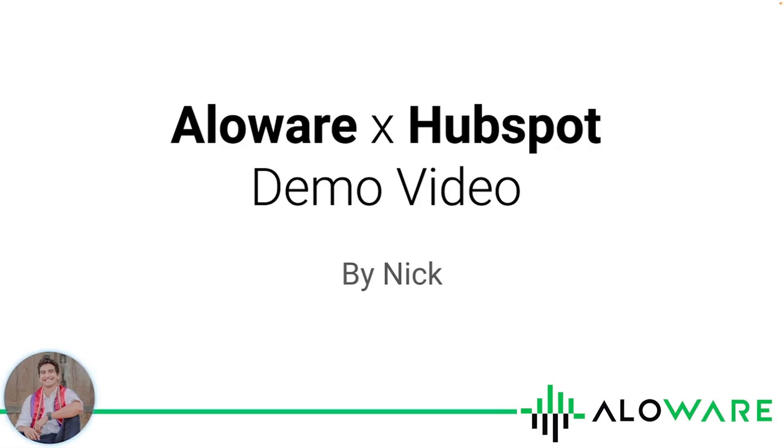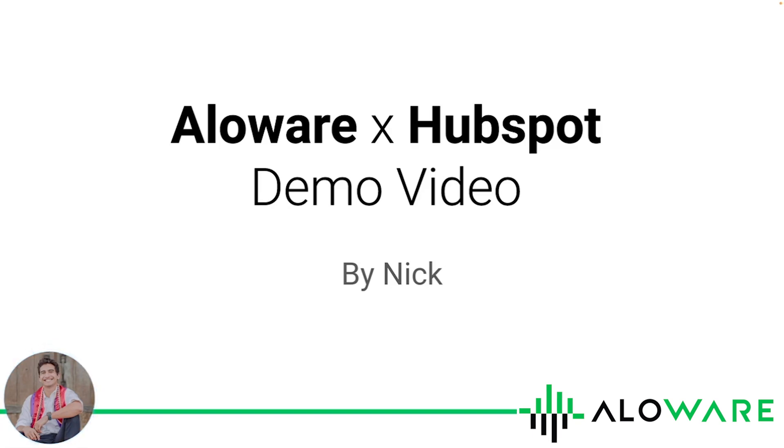In this video, I'm going to be covering how you can leverage the power of Alloware's contact center solution within your existing HubSpot CRM solution. To demonstrate, I'm going to be going over a few examples of how you can best navigate these two softwares seamlessly.